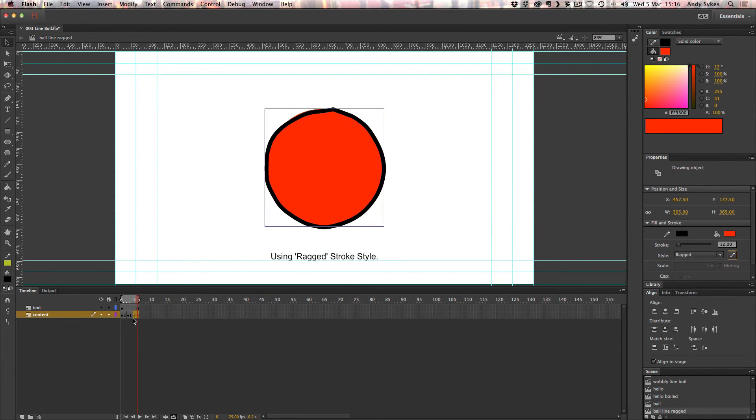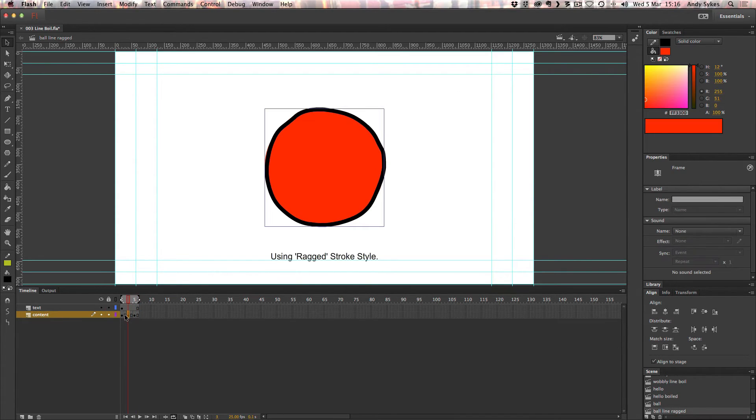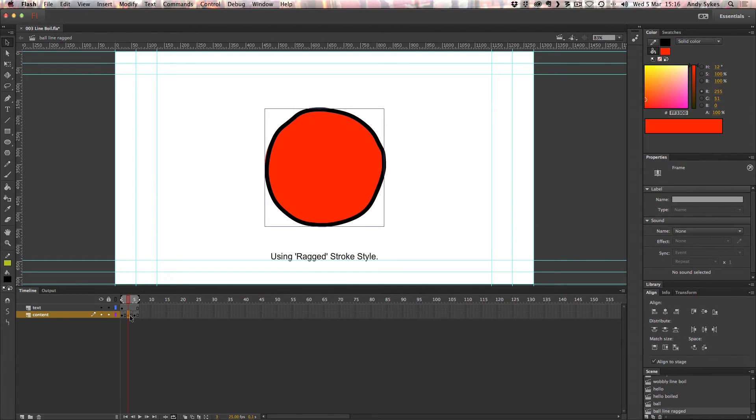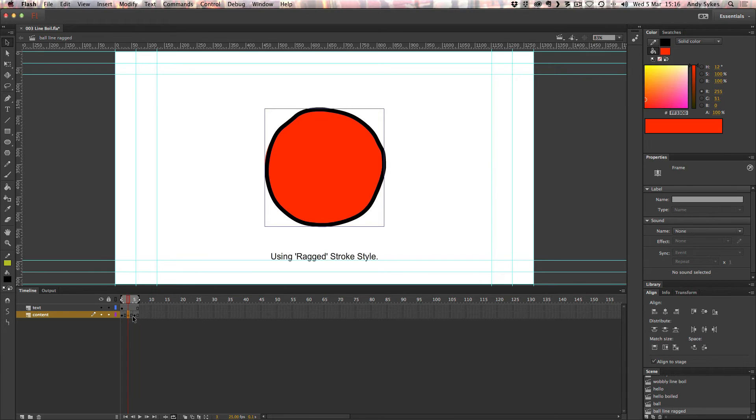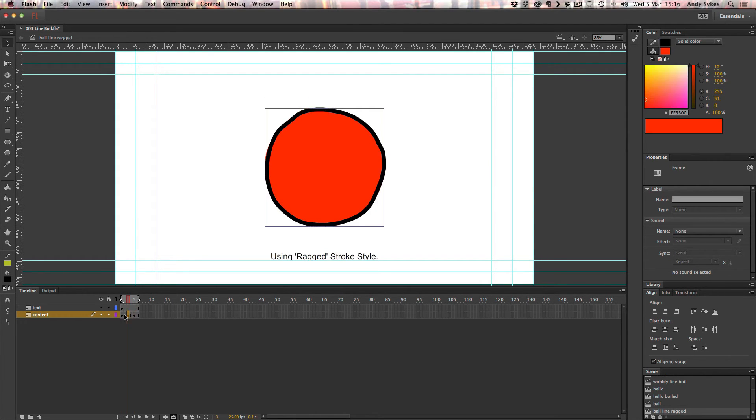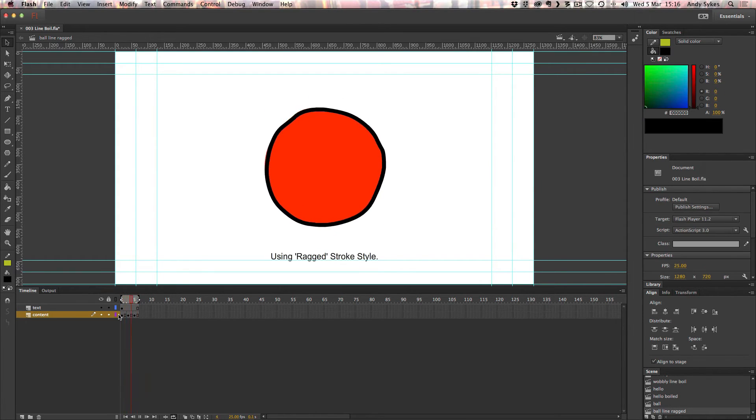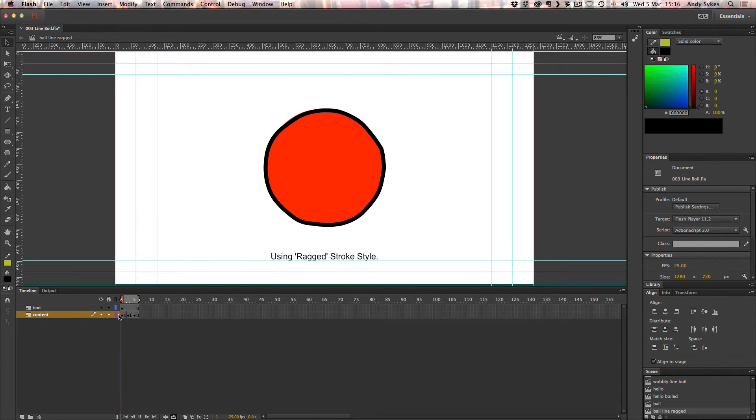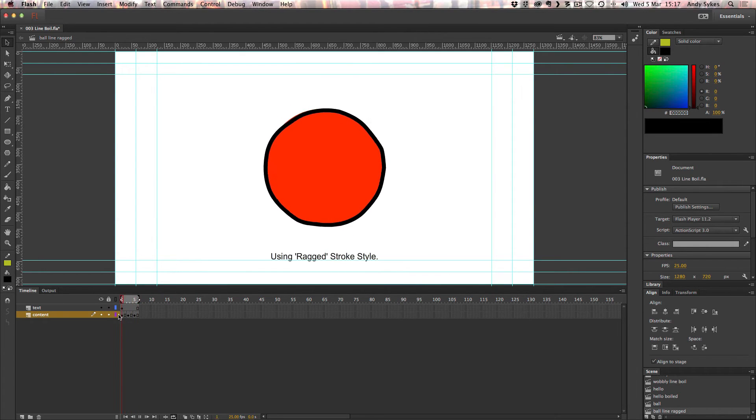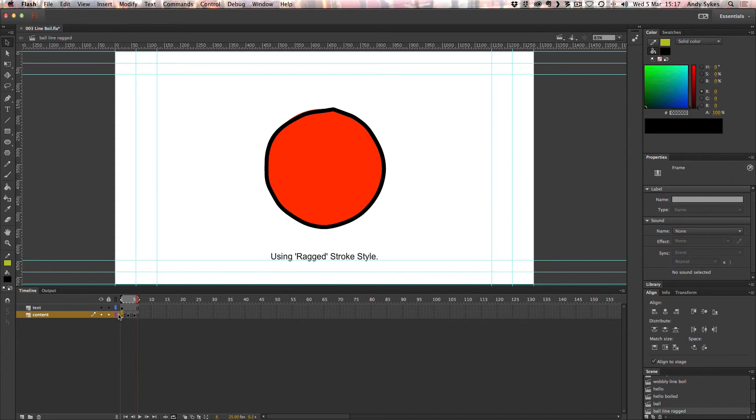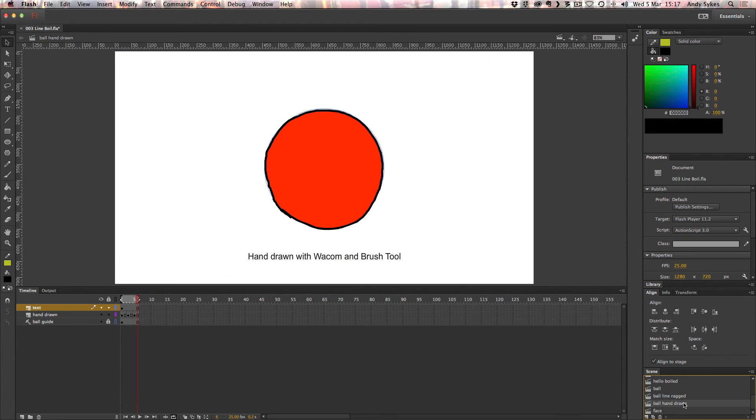You can see what I've done is applied that ragged stroke effect to the shape three times on three different keyframes. Because it's a randomization of the line, you get this nice wobbly effect like so. That's Flash doing the line boiling for you. In the next example, I'll show you one that's hand drawn.